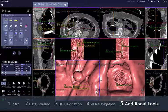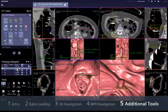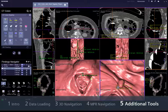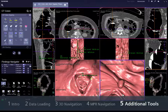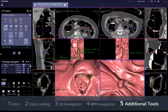To convert a PEV finding into a measurement, click on the finding, then right-click into its annotation box in the endoluminal view and select Start Semi-Automatic Measurement. Now you can measure the polyp size, and the PEV finding is converted into a user finding.